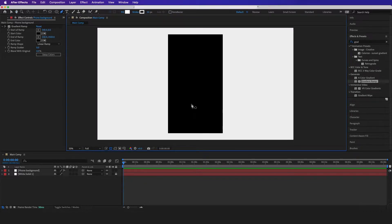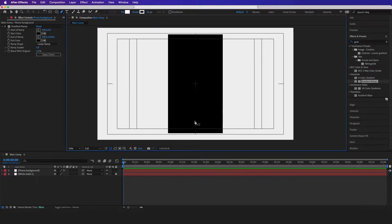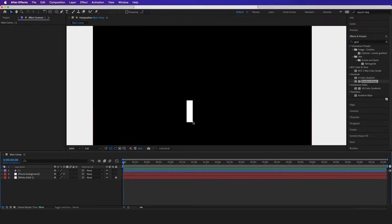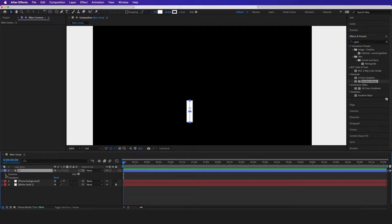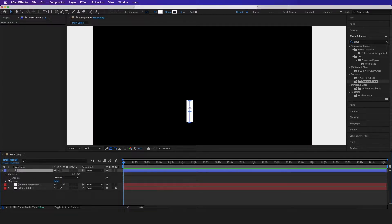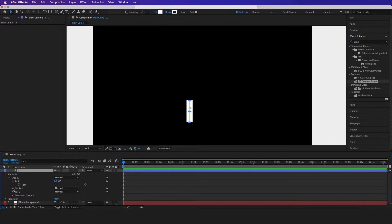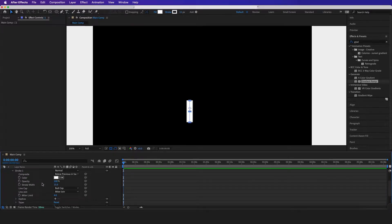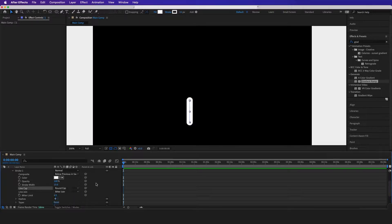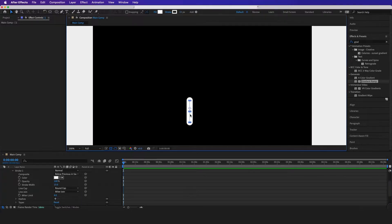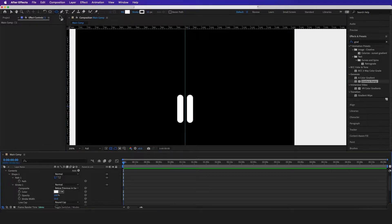I want this looking more beveled, so I'm going to click the shape layer, go to Contents > Shape > Path. Actually, I'm going to go to Stroke and make sure this is set to Round Cap. And here we go.